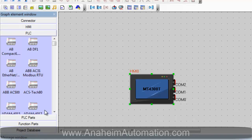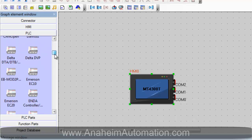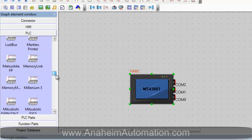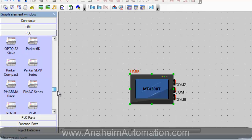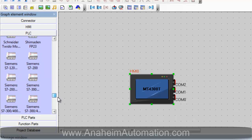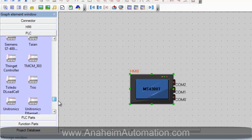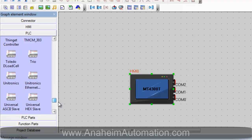Next we must select the PLC that we will be using. You will not find the PCL601 which is the controller we are currently using on this list. Therefore we must resort to the universal ASCII slave that Kinko has provided us with.